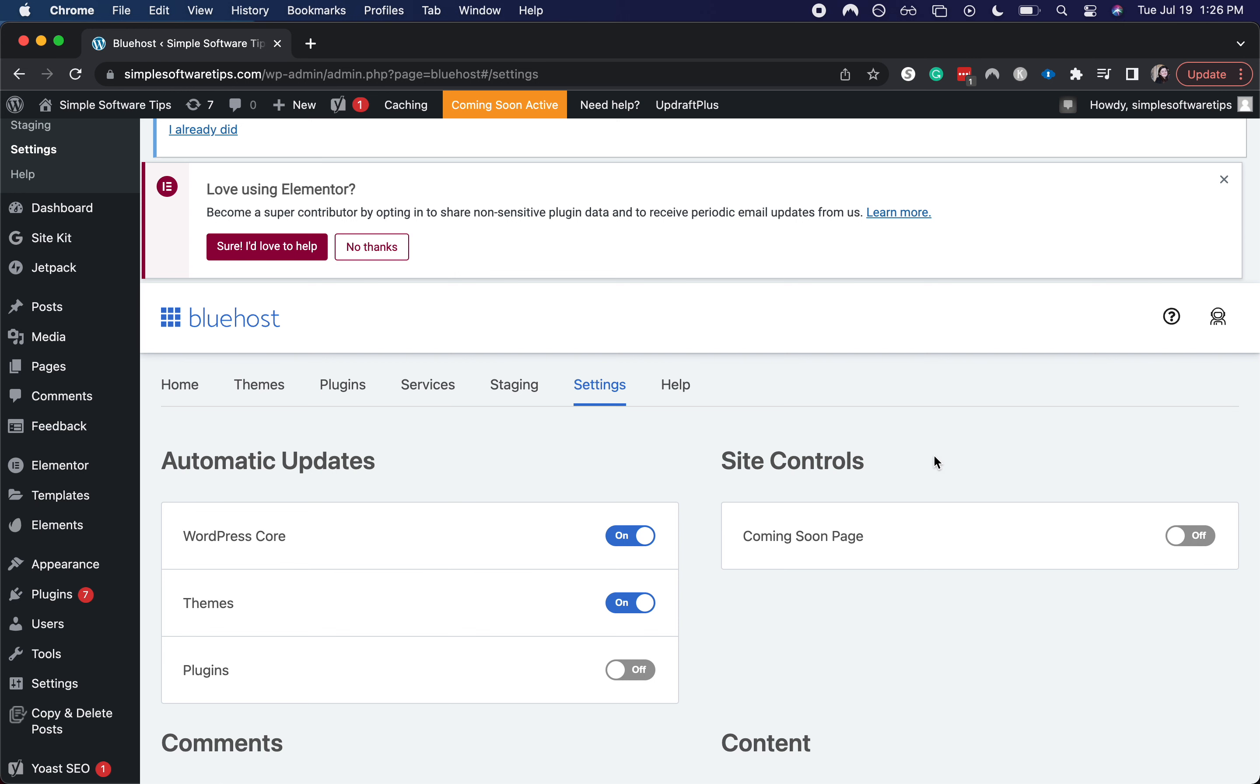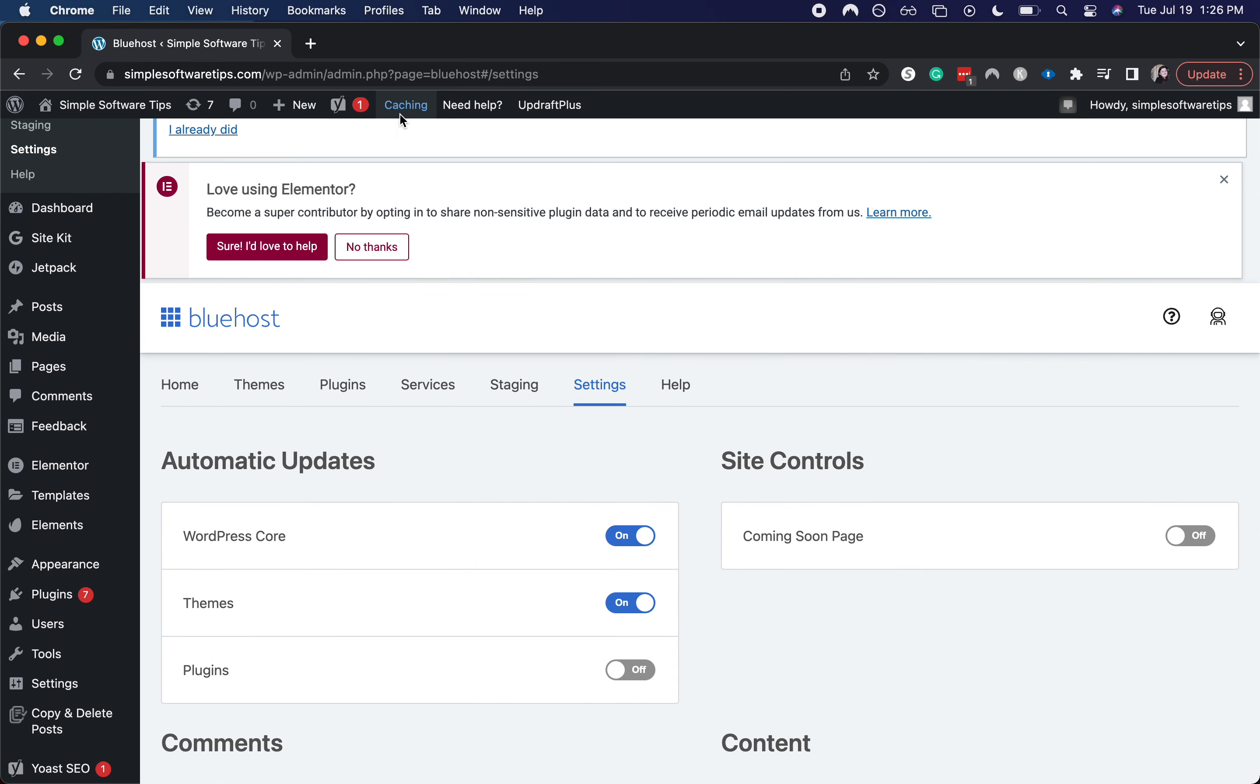Now you don't have to save it - it's automatically going. You can see that here, the Coming Soon Active is going to be turned off, but it will take a few minutes, maybe up to an hour, for the Coming Soon website on the front end of your website to turn off and see the full website.